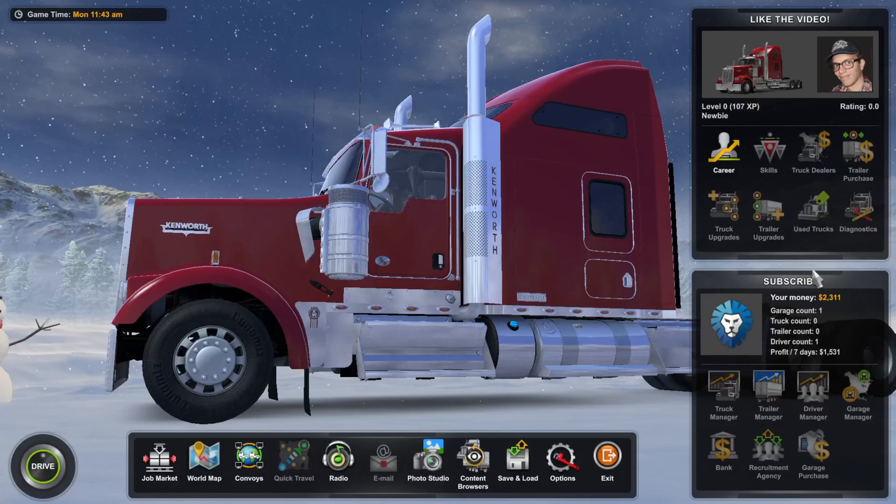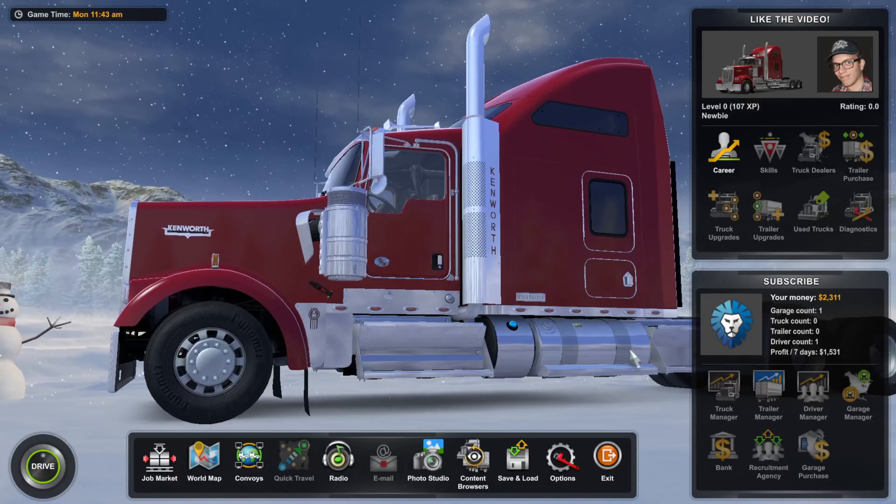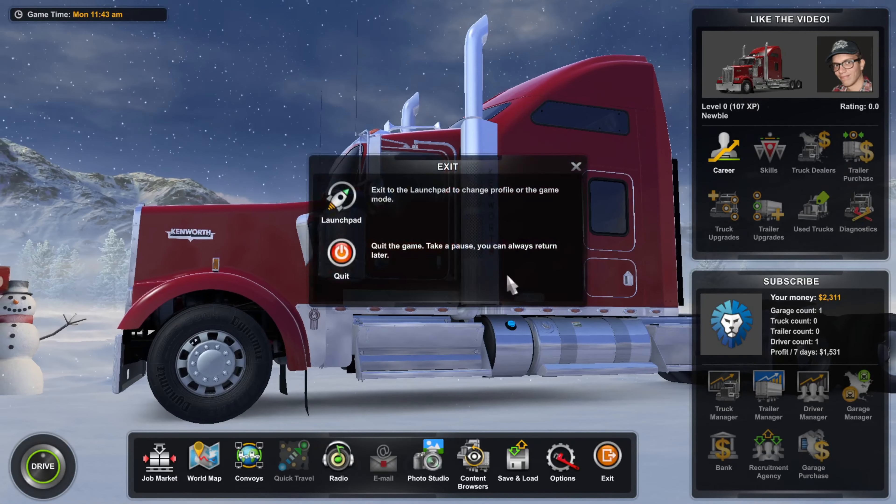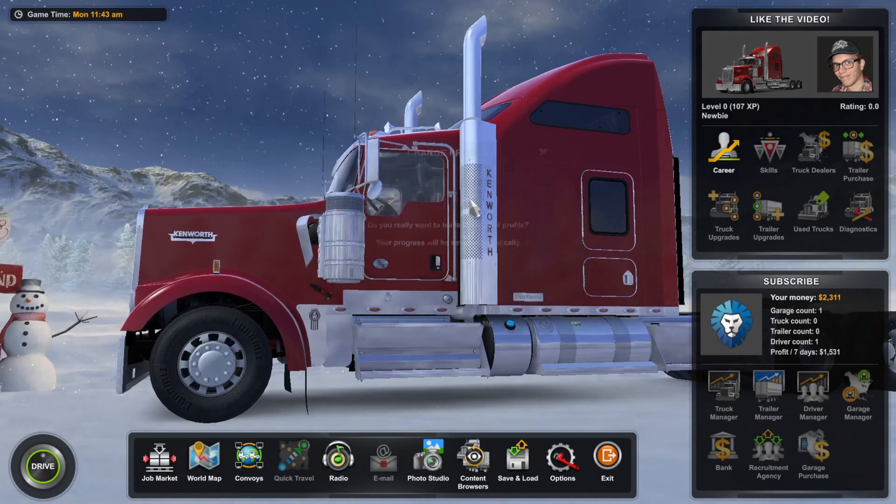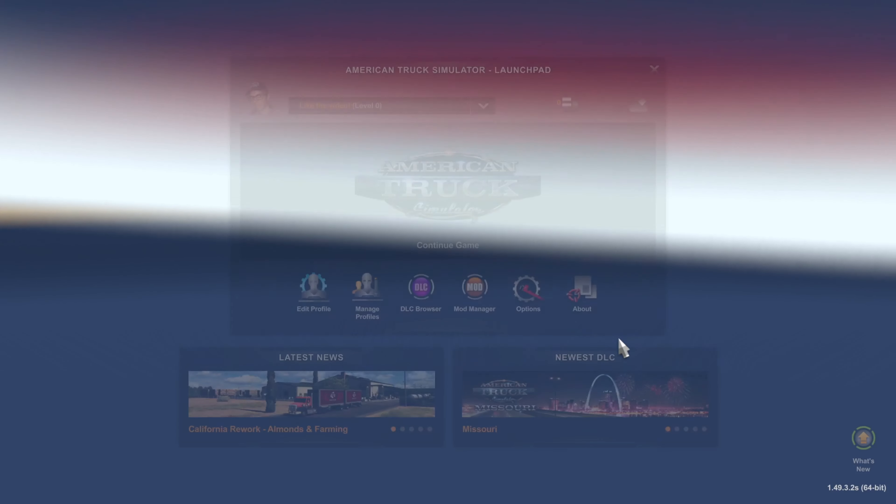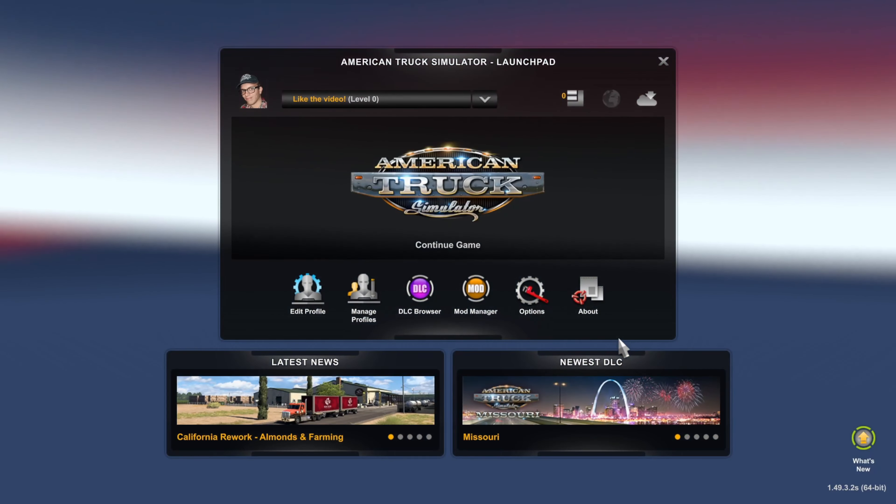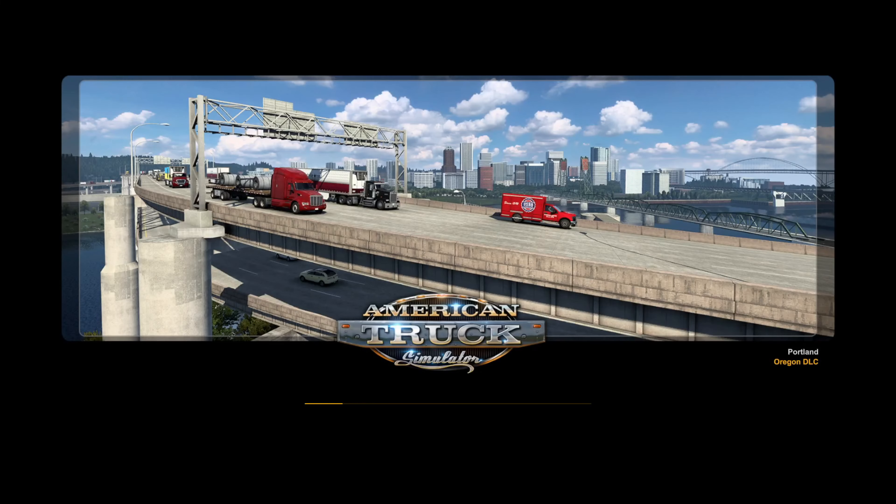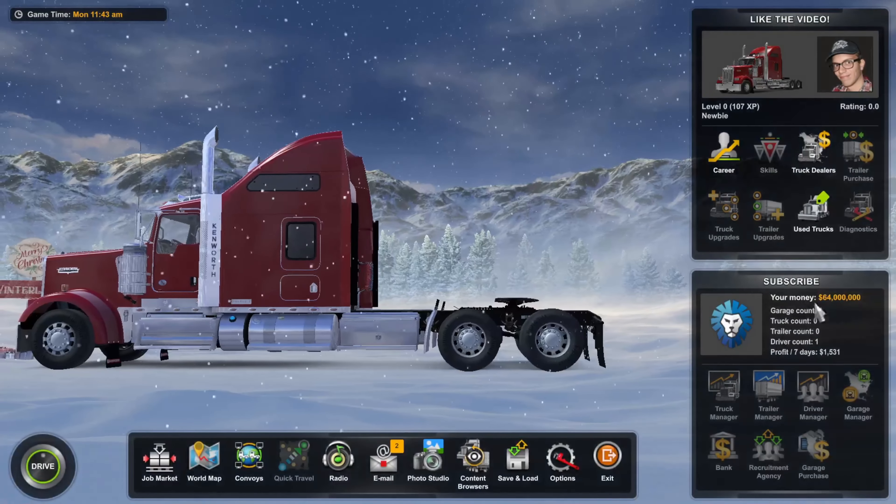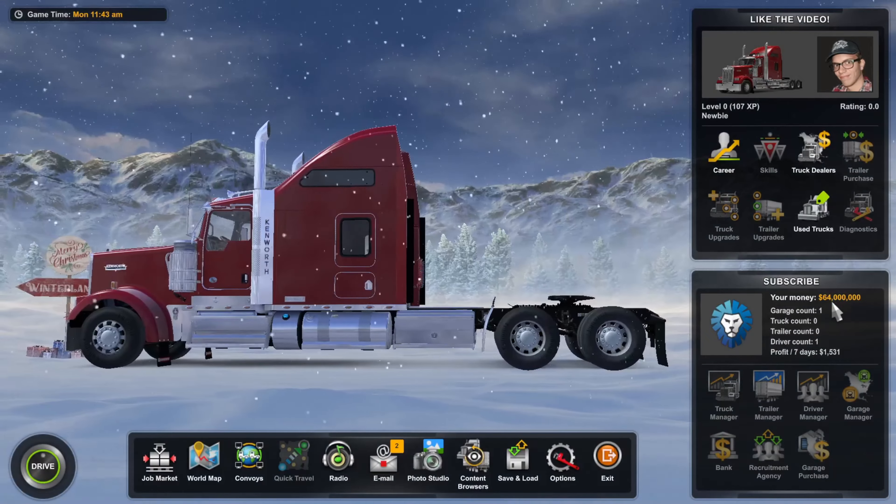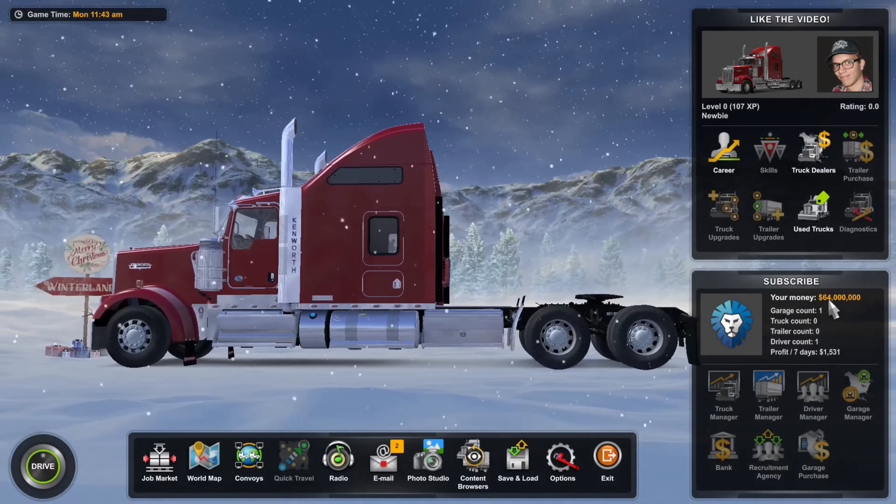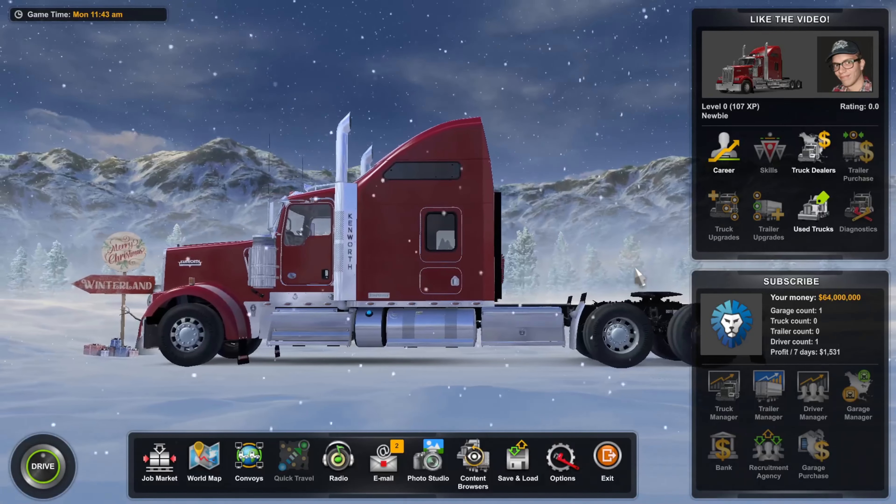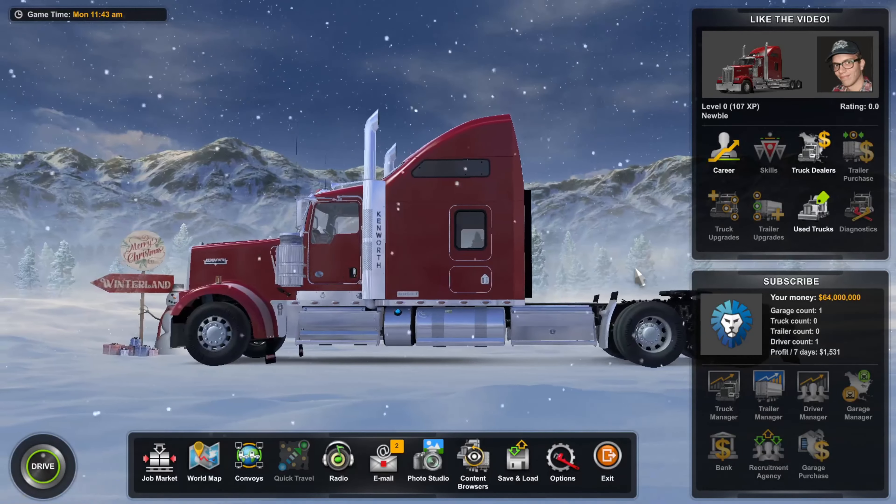And then let's go back to American Truck Simulator. The money hasn't changed yet and that's because we'll just exit to the launch pad. Click on Yes. Then now we're in the launch pad, we can go to Continue the Game. And now as you can see, we have 64 million in the bank. That is fantastic. So now we can repeat this process for our experience.